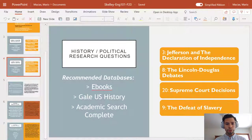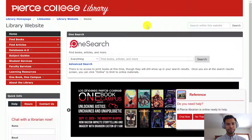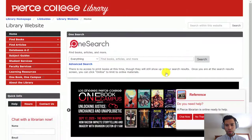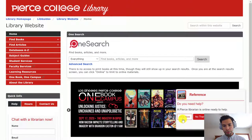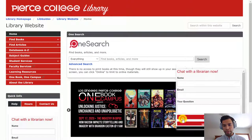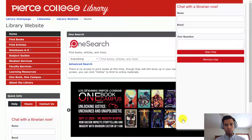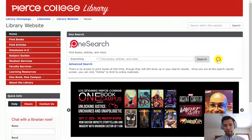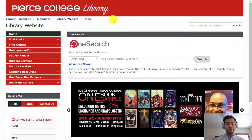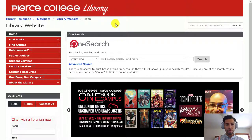So now we're going to go to the library's website. We have our own website, library.piercecollege.edu, and this is our homepage. You can always start chatting with a librarian in the lower corners. It's a real librarian, available 24 hours, seven days a week. So the first thing I want to show you is this tool called OneSearch.